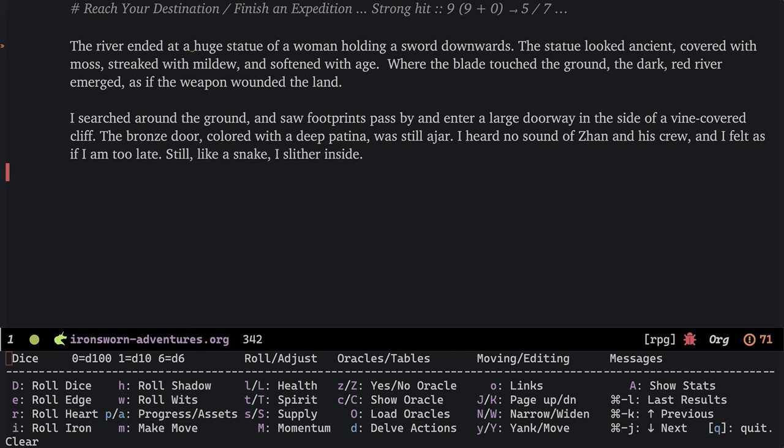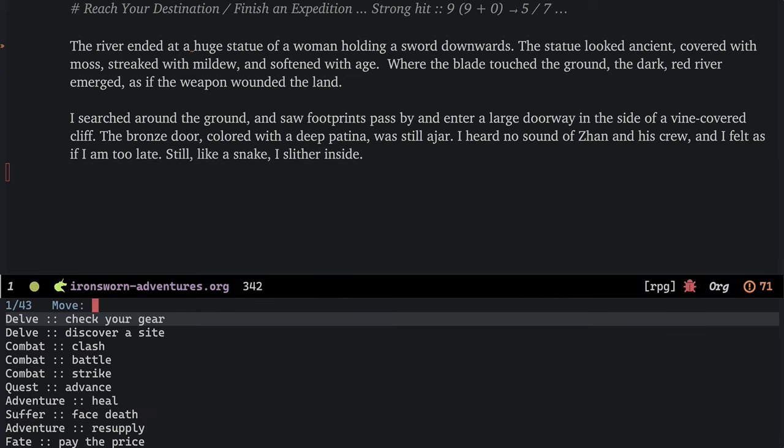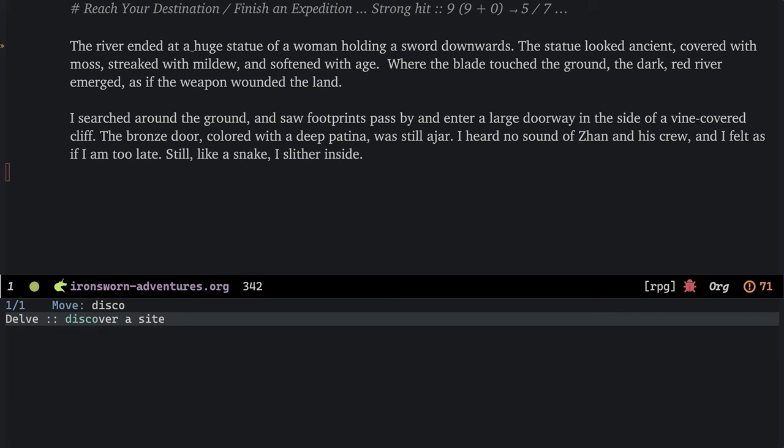The action in Ironsworn, like other Powered by the Apocalypse games, is driven by moves. So, I hit the M key, and all the moves show up. Now, I don't think I need to expose the virtues of completing read enhancements like Ivy. Here, I'm using Orderless with Vertigo to help me find my choices. Since I've discovered a site, discover a site, let's play that move.